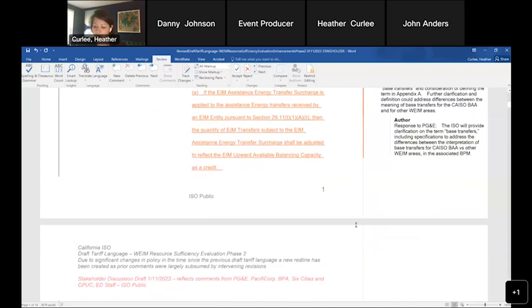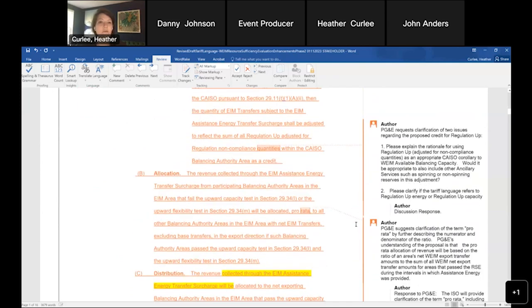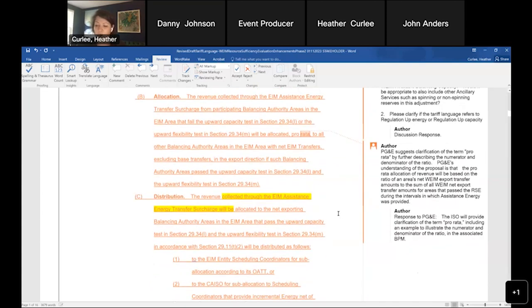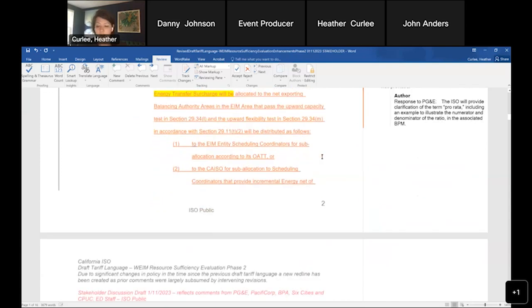Moving to PG&E's next point — when we're looking for a corollary in the ISO markets for the credit, we settled on regulation up as the appropriate one. Danny and James will talk through that. On allocation of revenue from the transfer product, PG&E requested further clarification on pro rata — we propose to address that through the BPMs with an example, as we agree clarity would be valuable there but the tariff is not the right place for it.